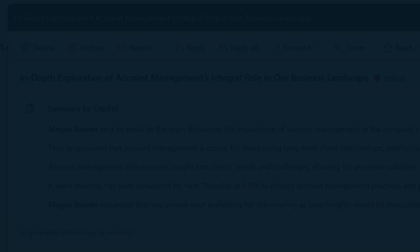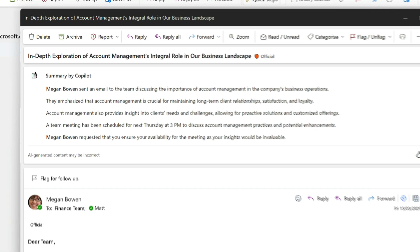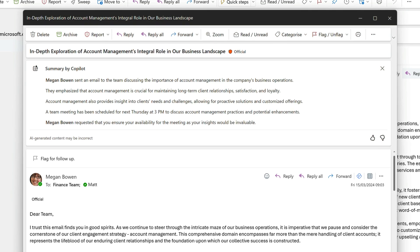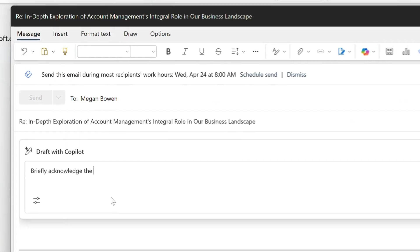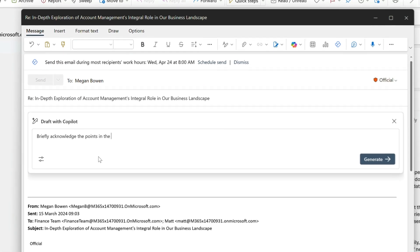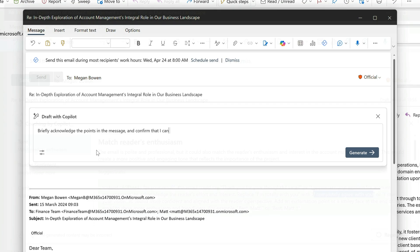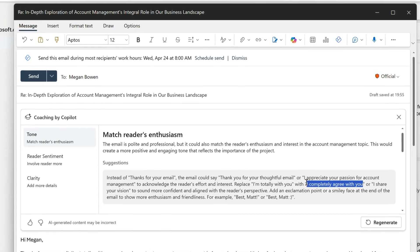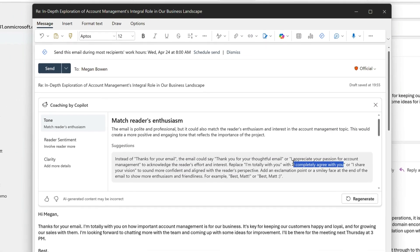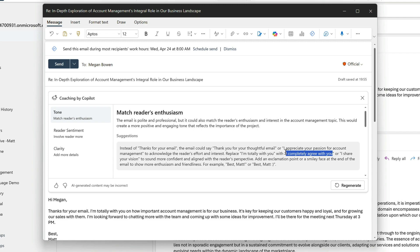I'm going to use Copilot to summarize a long message so I can quickly understand it. Then it's going to draft a reply for me to speed up my writing time. And finally, it's going to coach me on how to improve my writing. I'll do all that in no time at all using Copilot for Microsoft 365. So let's take a look and see how it works.